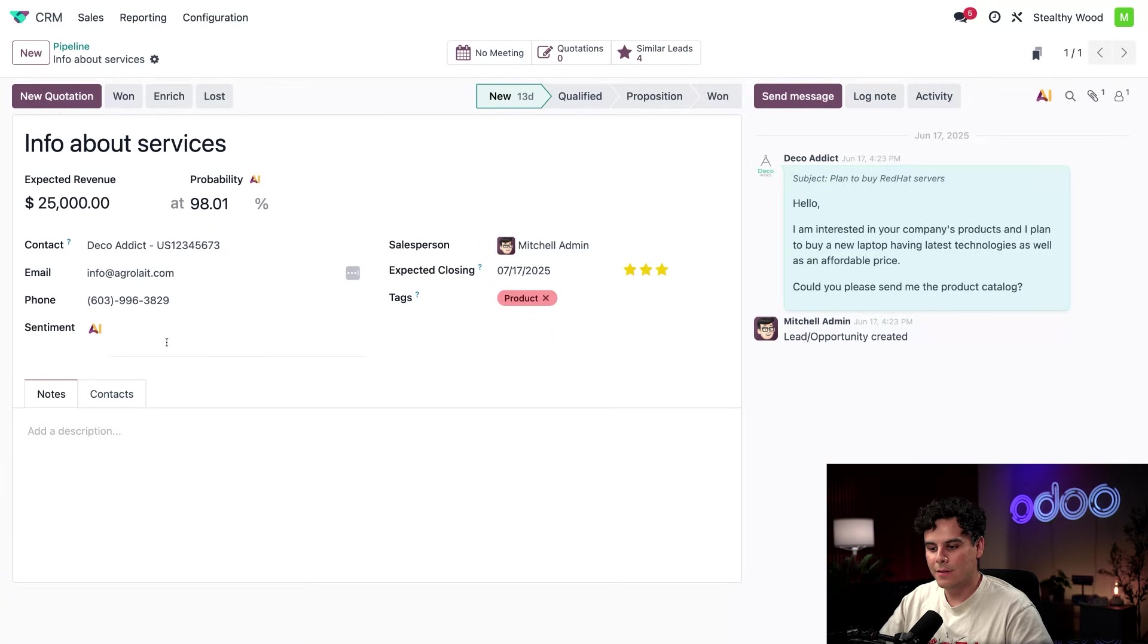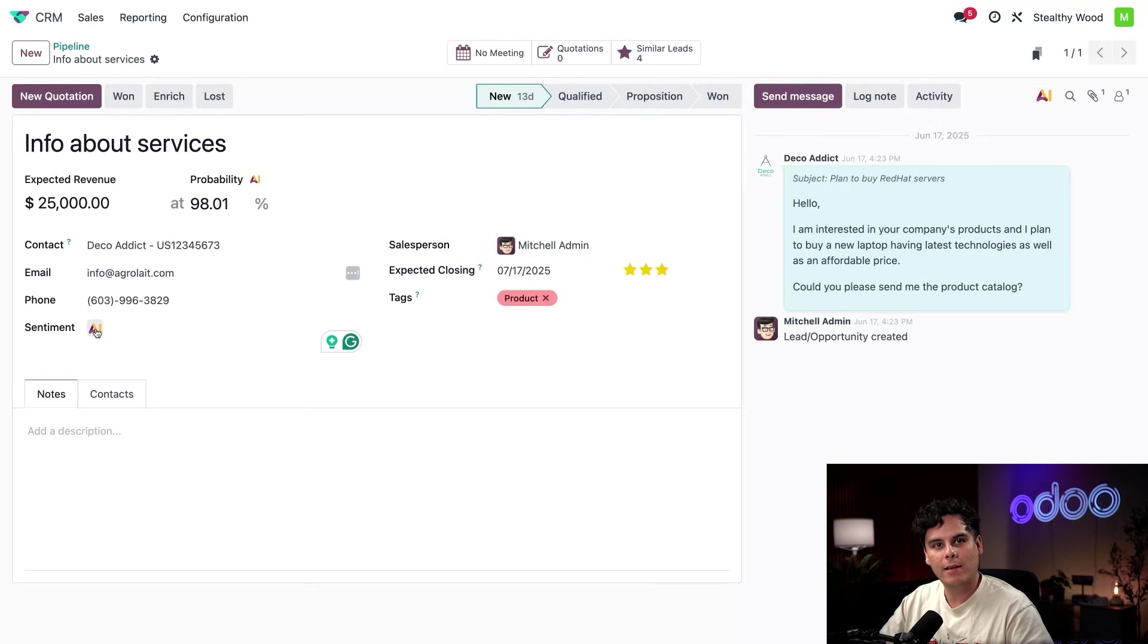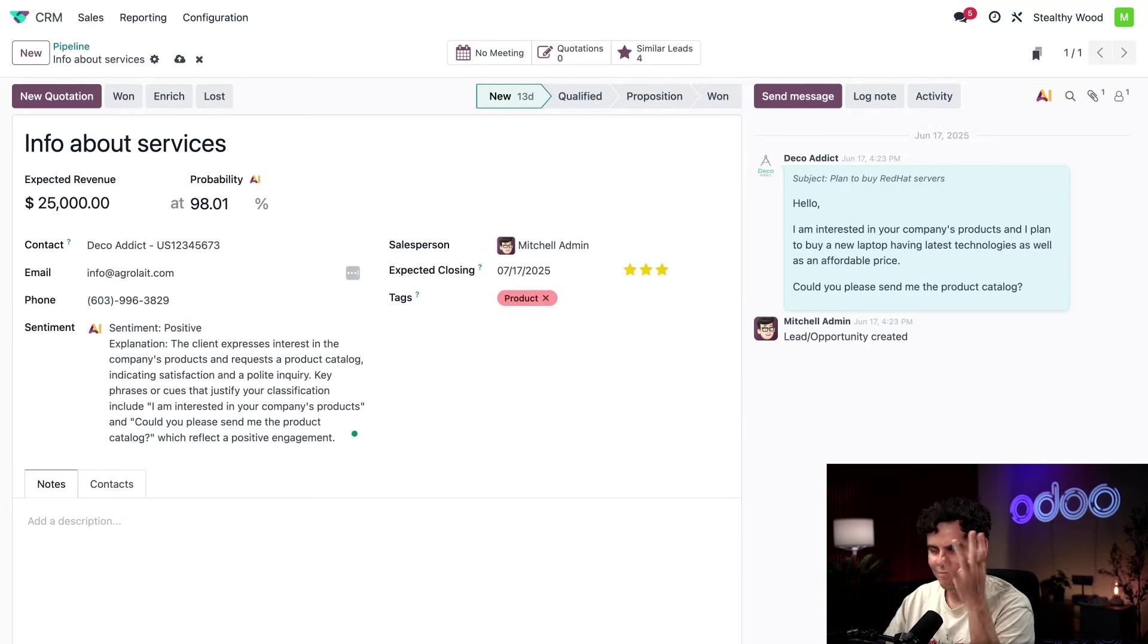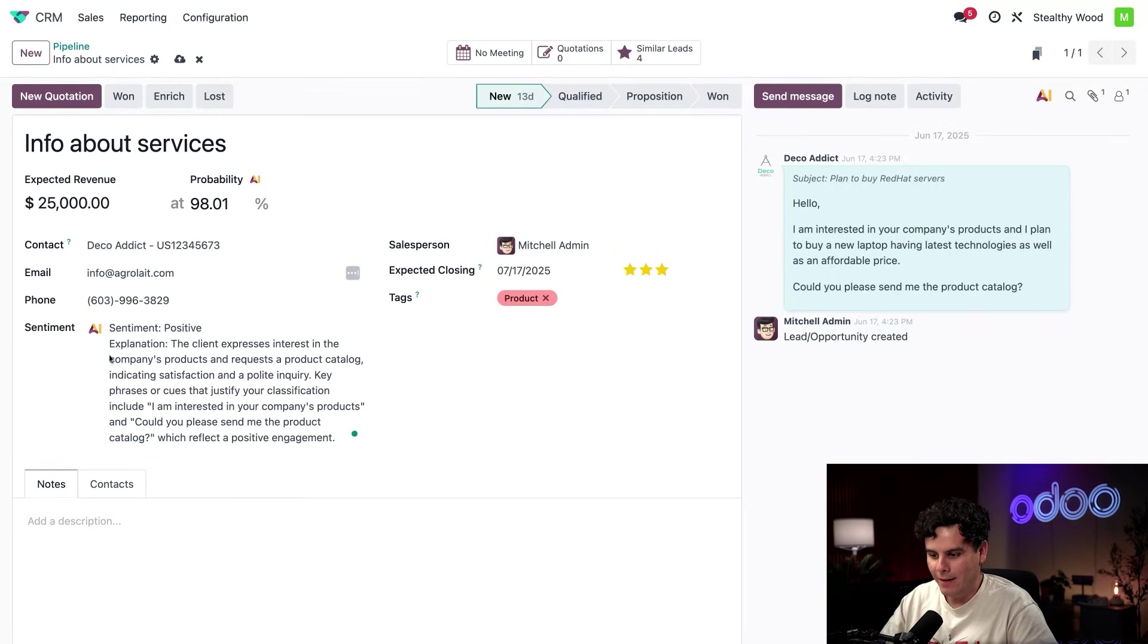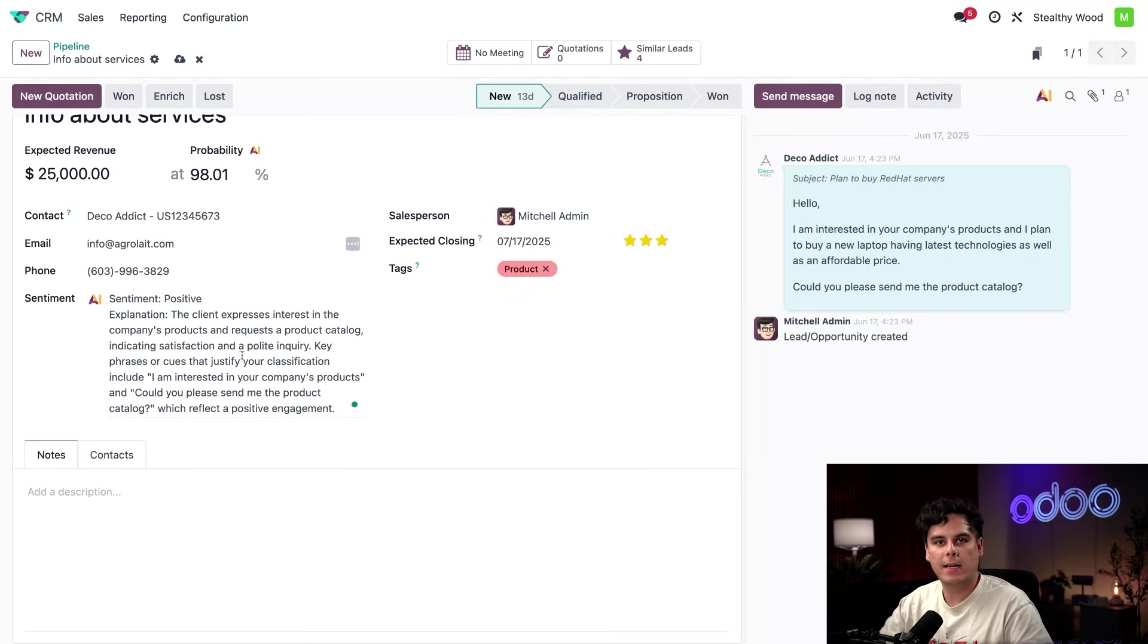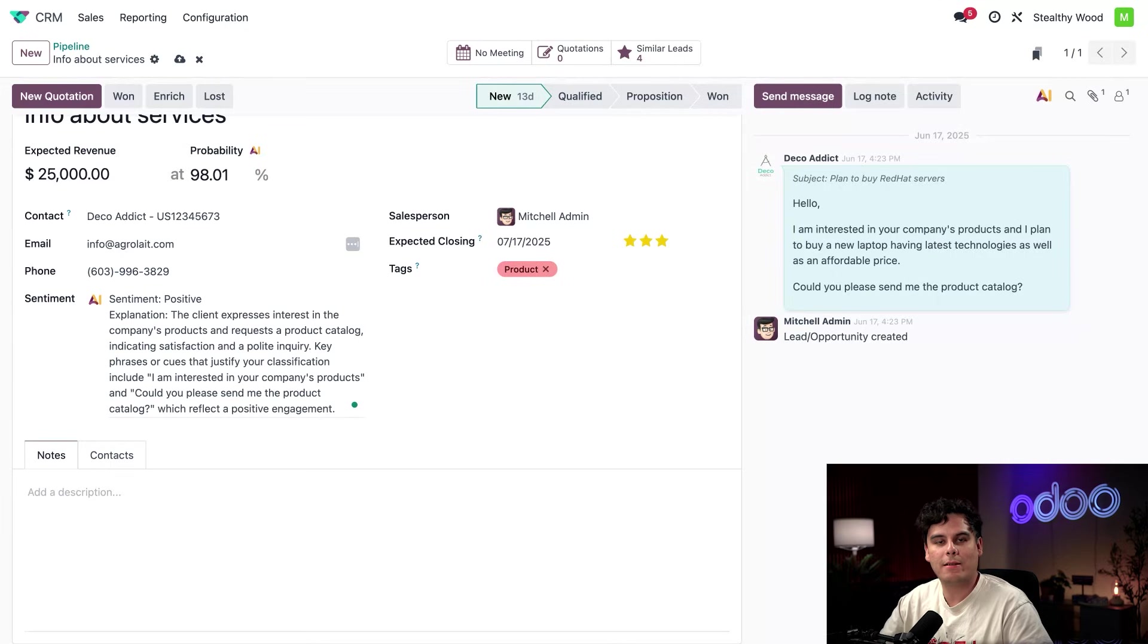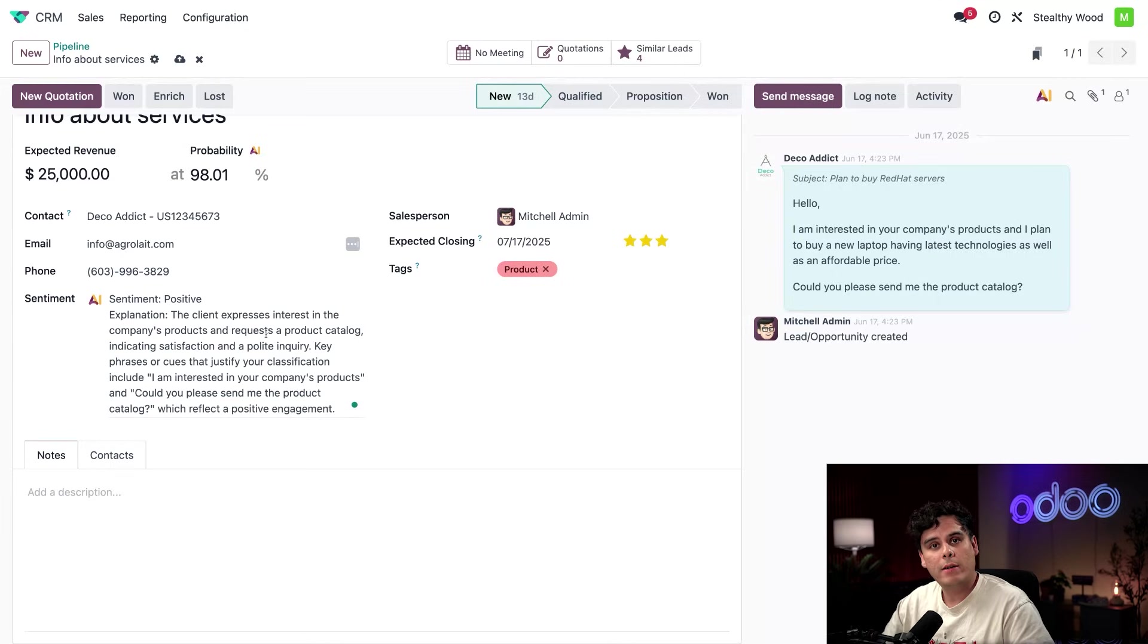So the sentiment field right now is currently blank. So I'm going to click on the AI icon right there. And then look at that. Boom, just a few seconds and we have our rating and it happens to be positive. And the explanation to back that up. So the AI actually says the client expresses and appreciates the products and is indicating satisfaction with our product catalog.